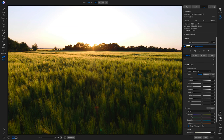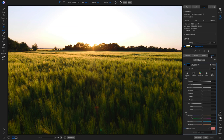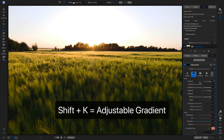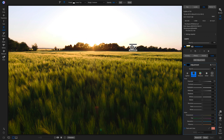A quick way to fix that is to use a local adjustment layer. I'm going to head into my local adjustments tab, and with this new local adjustment layer, I'm going to make sure it's set to darken and pull back on the exposure to about 1.5. To mask this onto my photograph, I'm going to use an adjustable gradient by holding down Shift and hitting K on my keyboard. Now I'm going to use a gradient to naturally blend this adjustment onto my sky area and not affect my foreground.